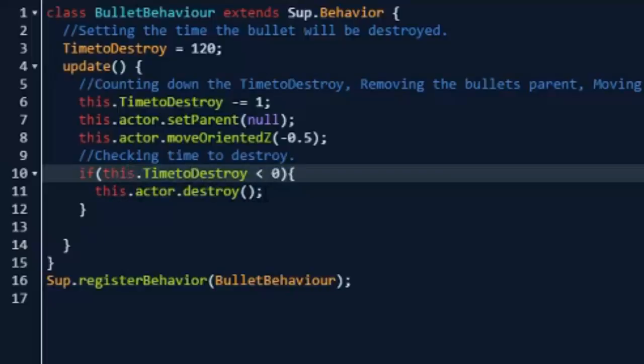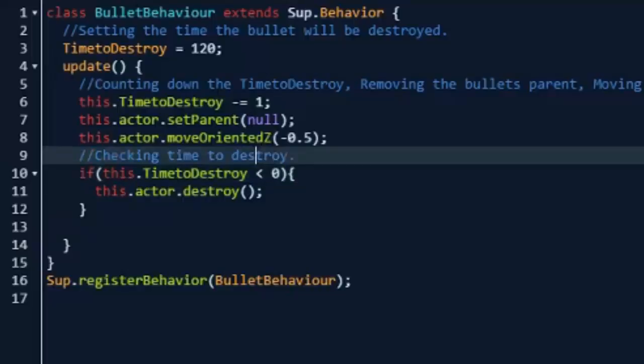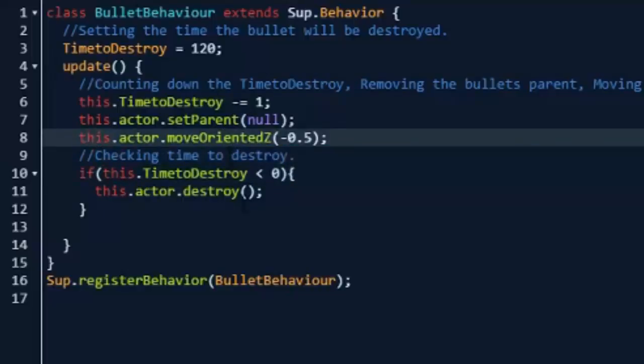And this will make sure that we aren't spawning in a billion bullets, and when they're already like a mile away from the player they still won't exist. So that will save some strain on the game.